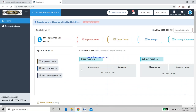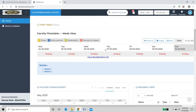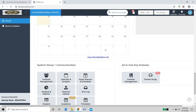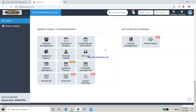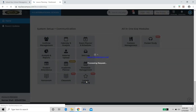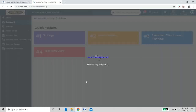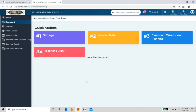Once you are logged in, you will see several modules on the home page. Scroll down and go to Lesson Plan. When you click on Lesson Planning, you will get four different aspects: Settings, Lesson Master, Classroom-wise Lesson Planning, and Teacher's Diary.